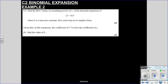The actual formula is: n choose r equals n factorial over (n minus r) factorial times r factorial — that just tells you where it comes from. Example 2: find the first three terms in ascending powers of x of (3 + bx)^5, where b is non-zero.